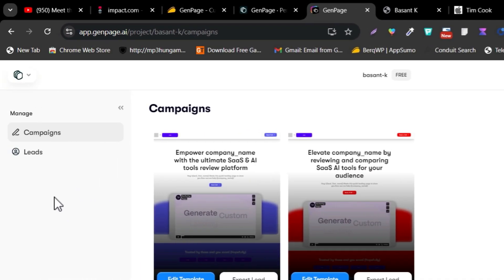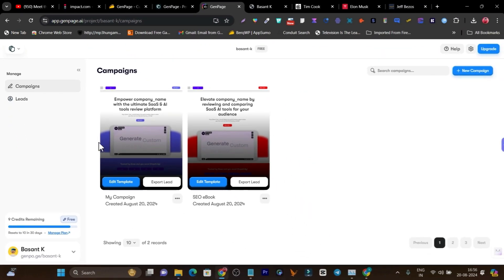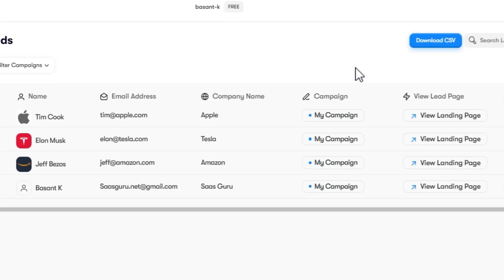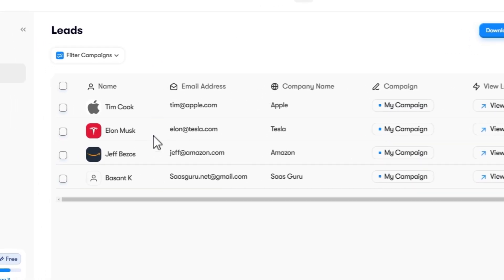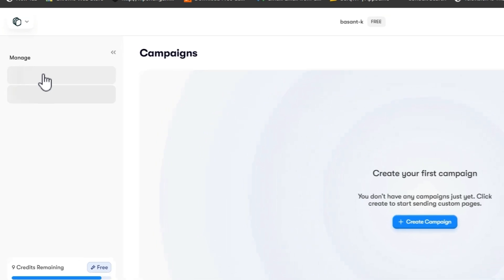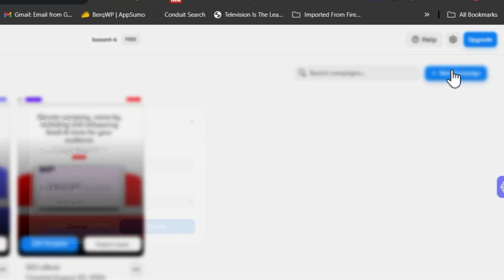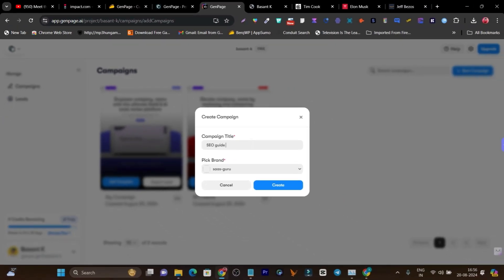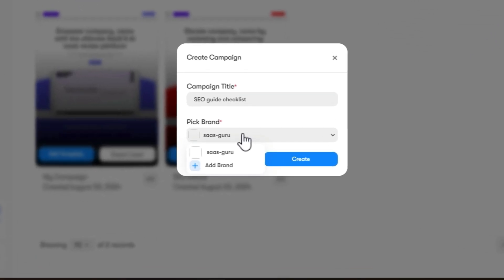There are only a few features on the whole dashboard. The first is 'Campaign' and the second is 'Leads' — in Leads, you can check out all of your leads, or import and export your leads information. To get started with campaigns, click on 'New Campaign'. For example, I'm going to name this campaign 'My SEO Guide Checklist', where I'm going to offer my SEO services.